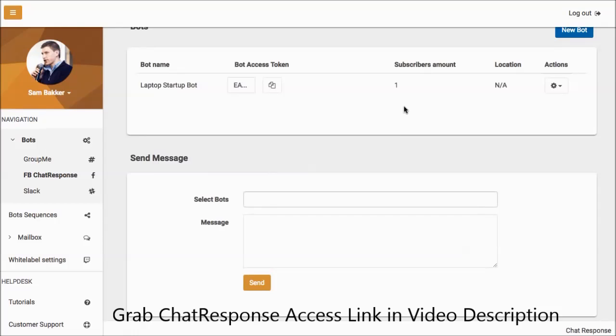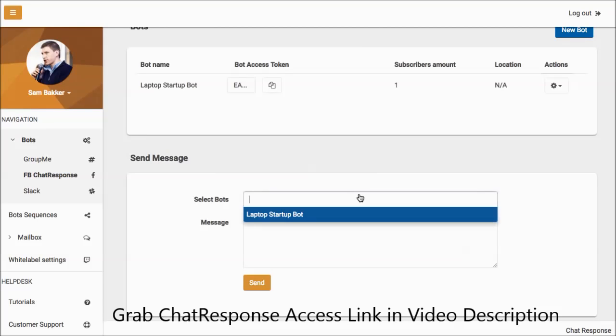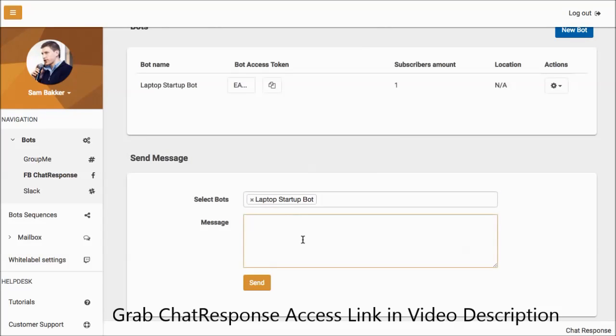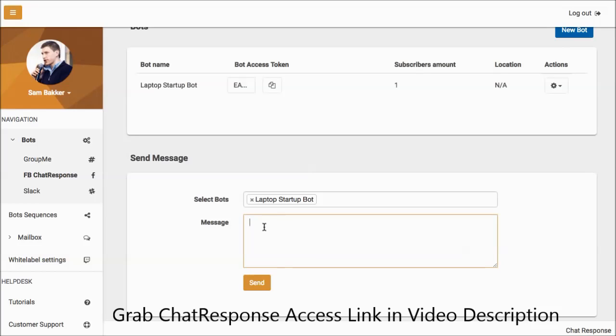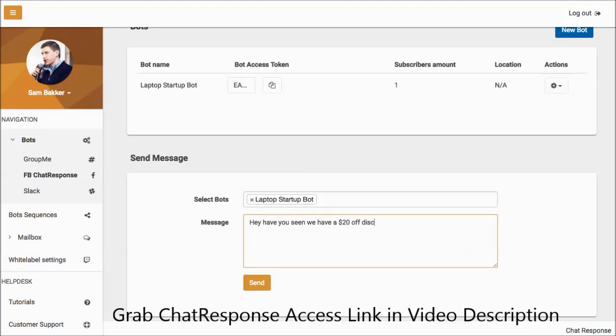Now if you want to send a broadcast to the subscriber, it's really easy. You can send broadcasts to all of your subscribers. So say for example, a hundred people subscribe here. You can send a message out to your entire messenger list within this message bot right here. You could say, Hey, have you seen? We have a $120 off discount today only. Go here now and check it out.